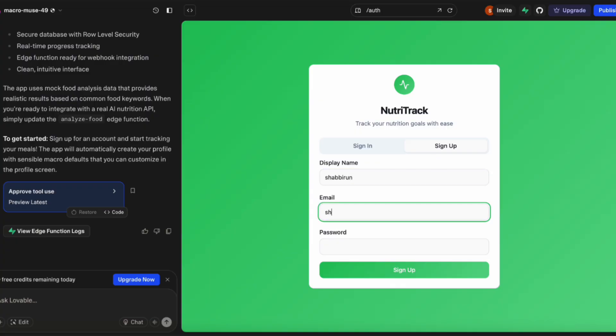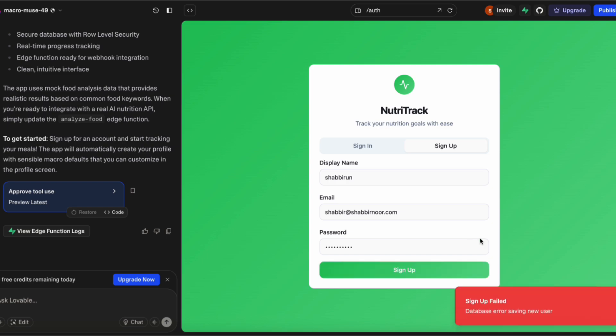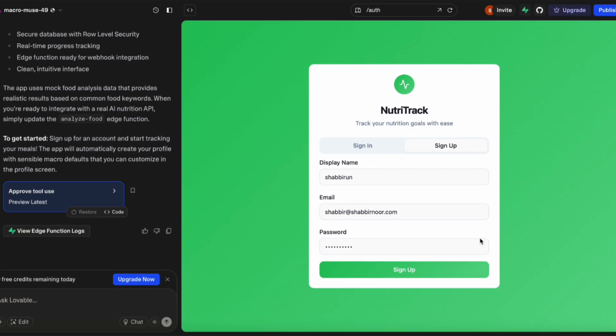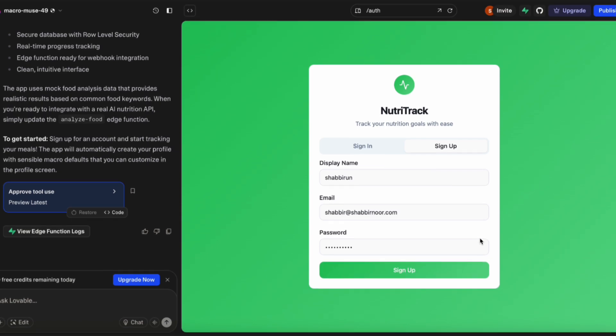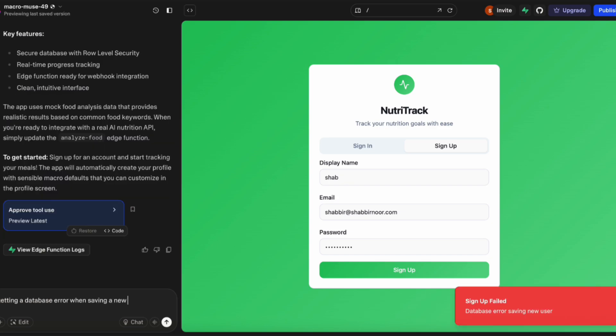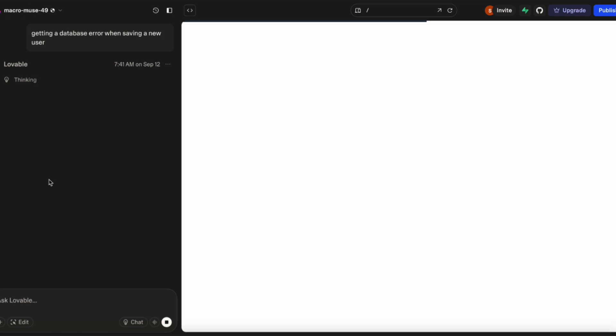Now we're back in Lovable. I'm going to try signing up and seeing how the app works. There is a chance that we may run into errors. I'm going to click sign up, and we have indeed run into an error. We now have to fix the error. We're asking Lovable to figure out what the issue is with the signup. Lovable is going to do its thinking and attempt to make those changes to the database and to the code.